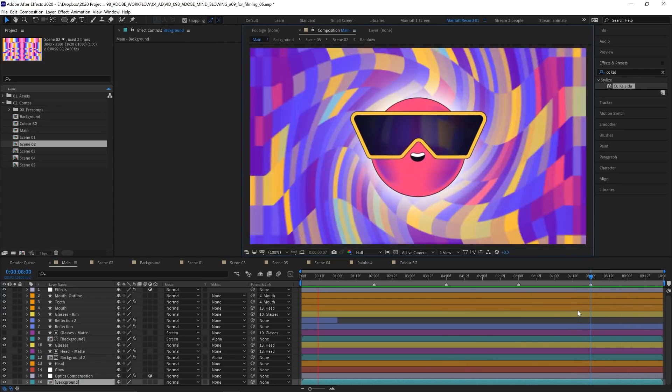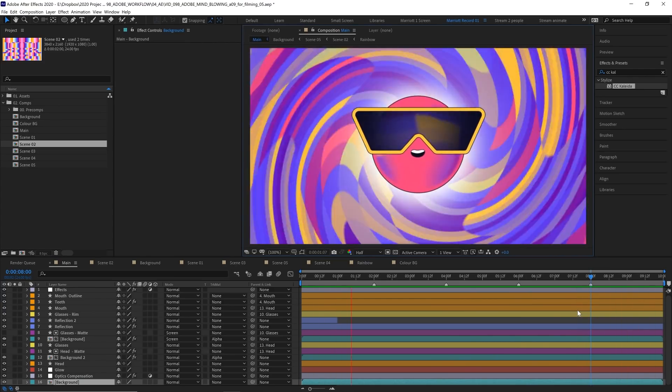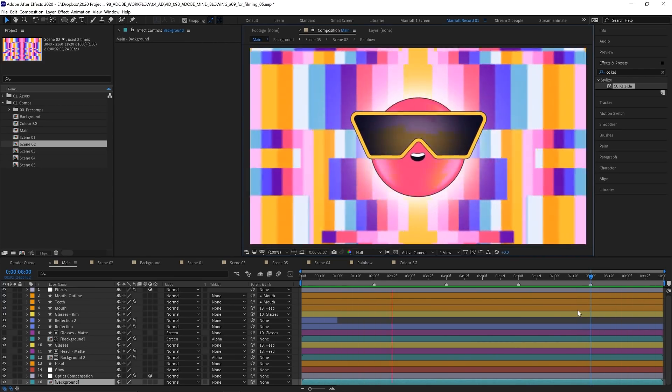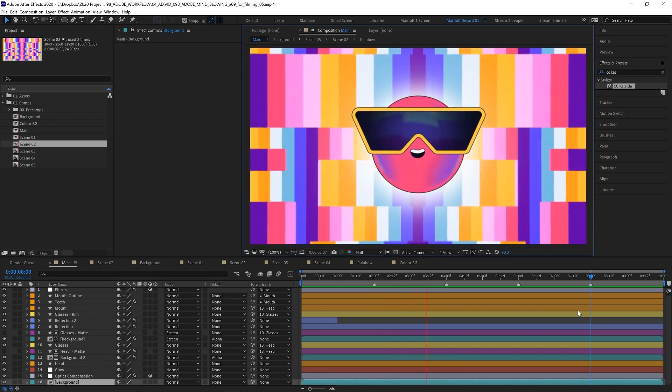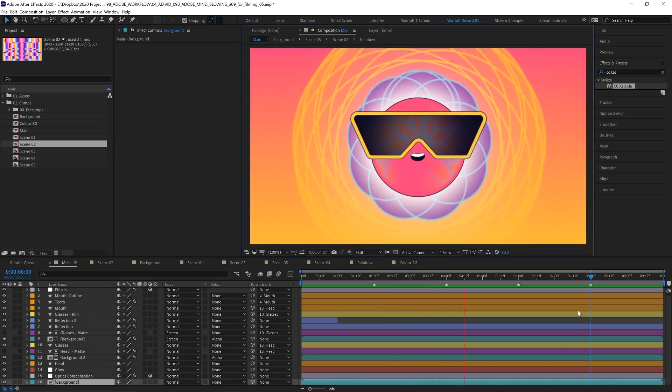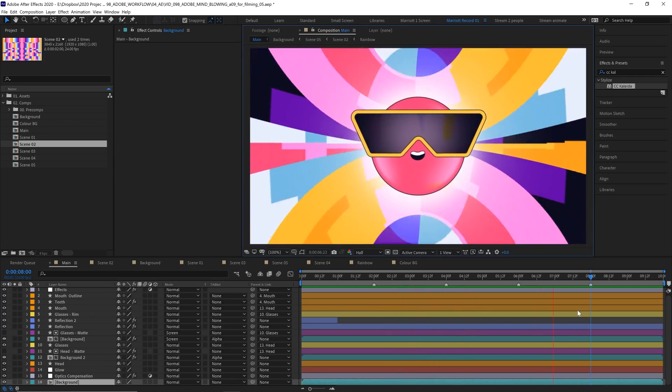Check out the other videos in this playlist to learn how to animate the other background effects. I'll see you in the next one.